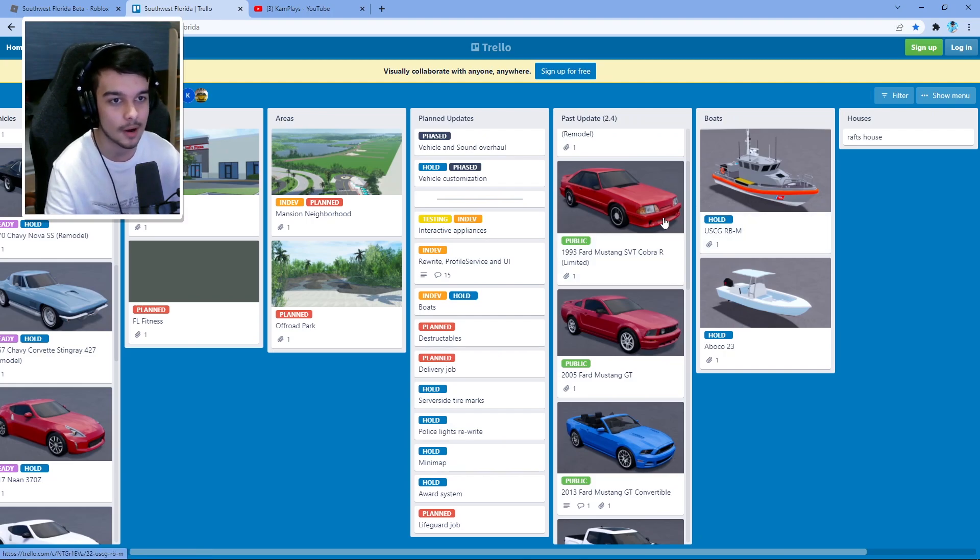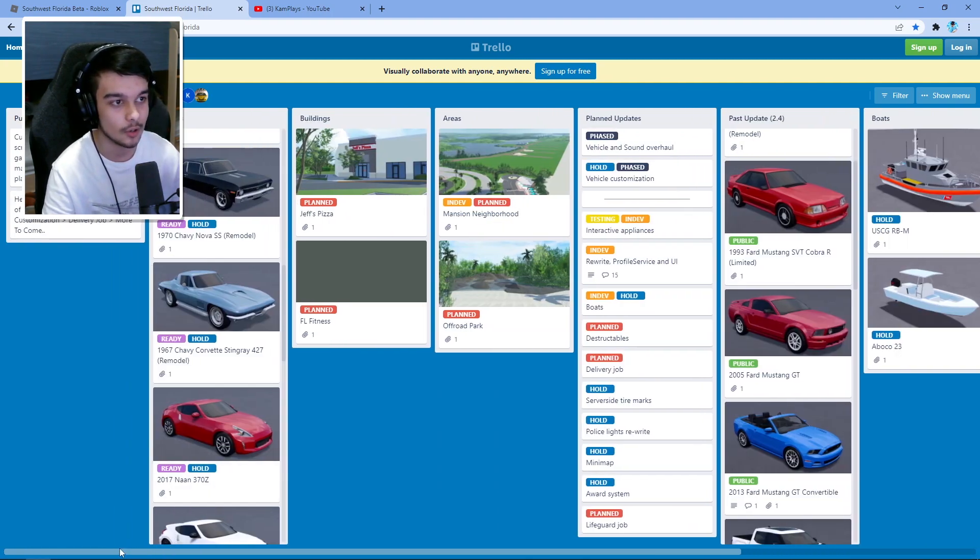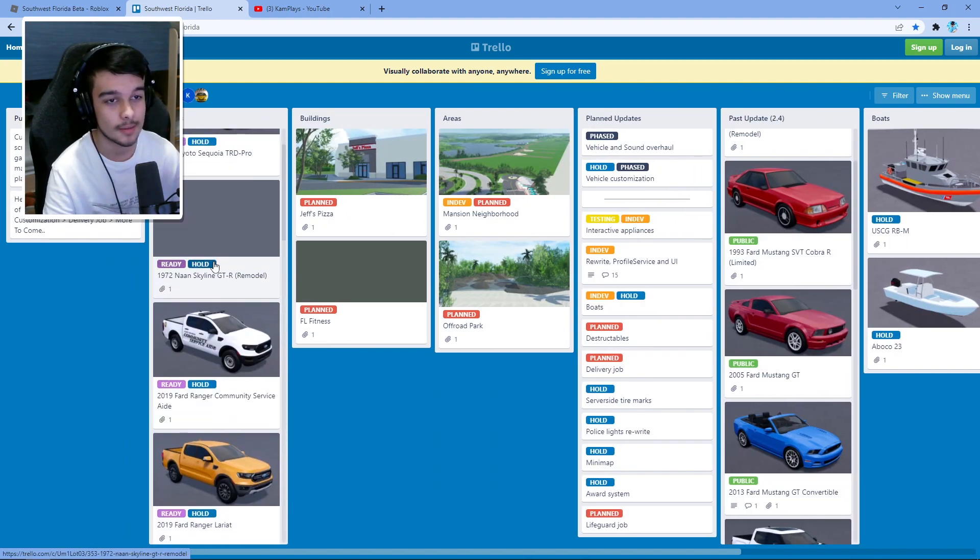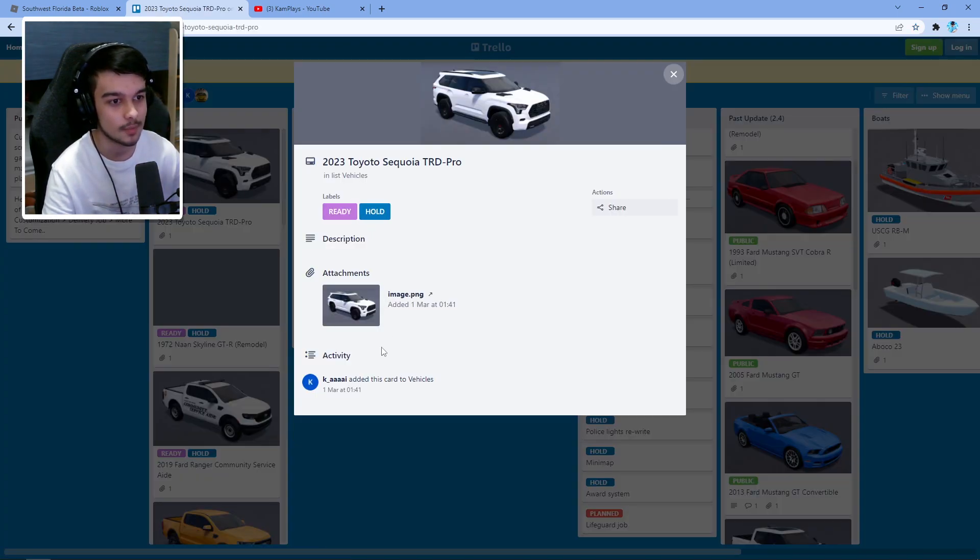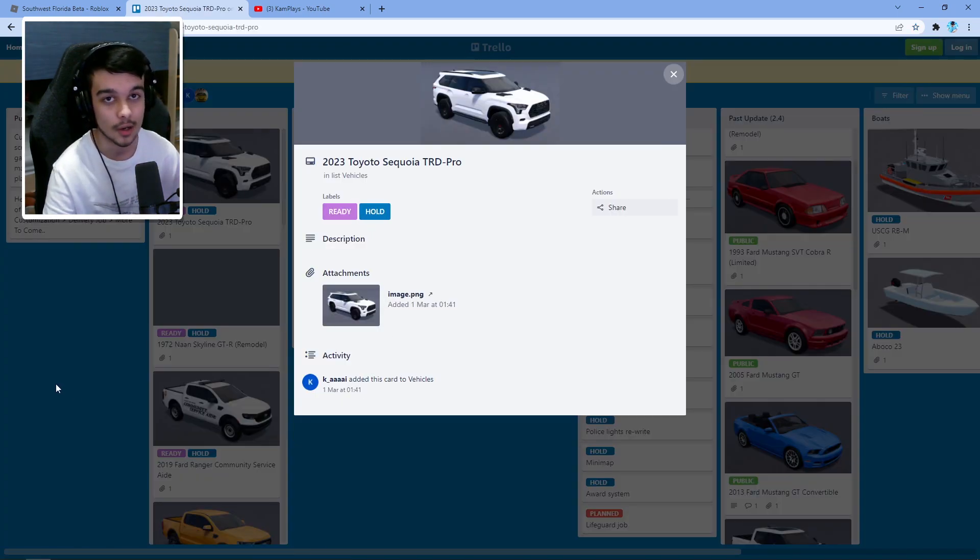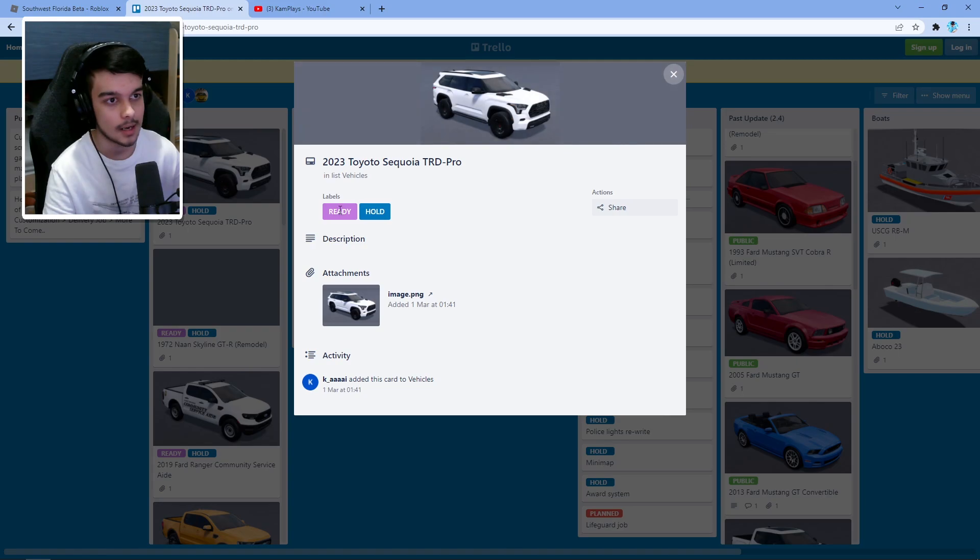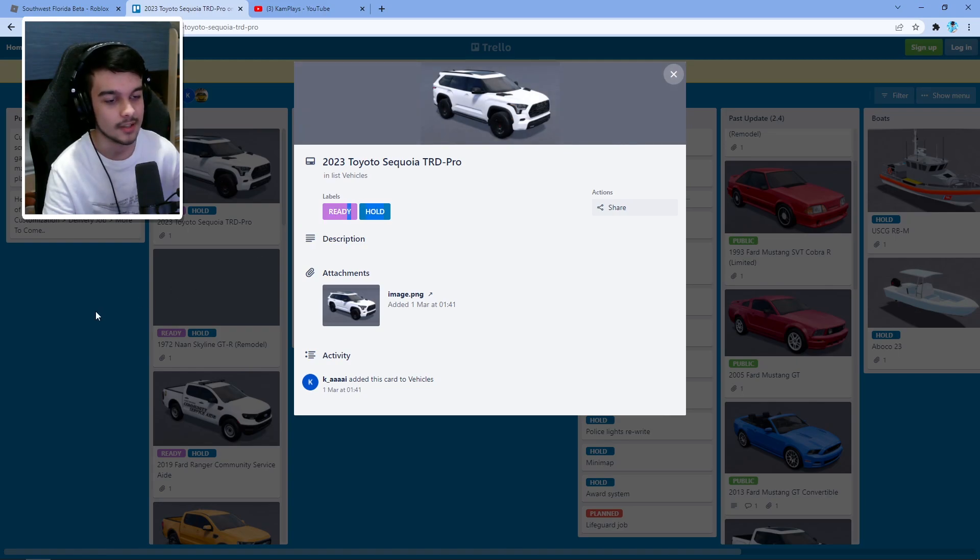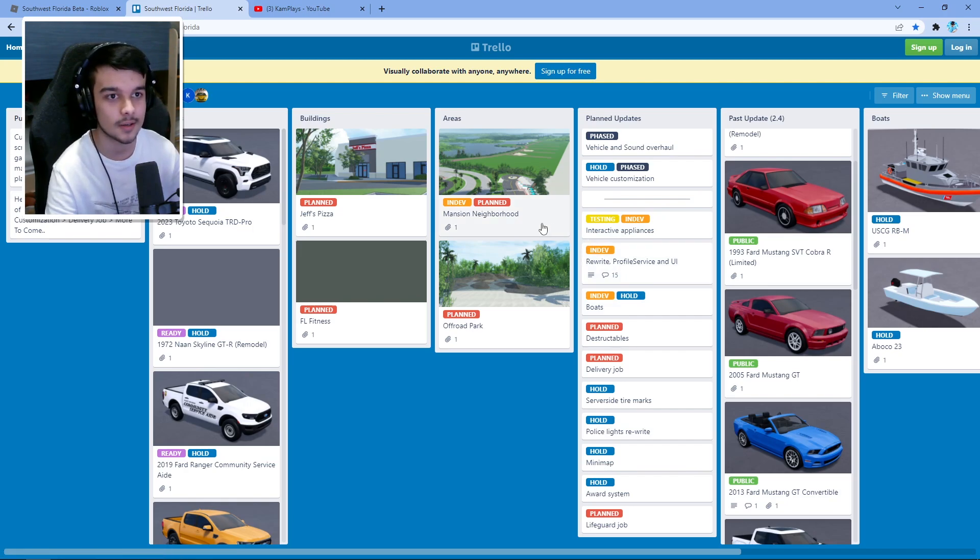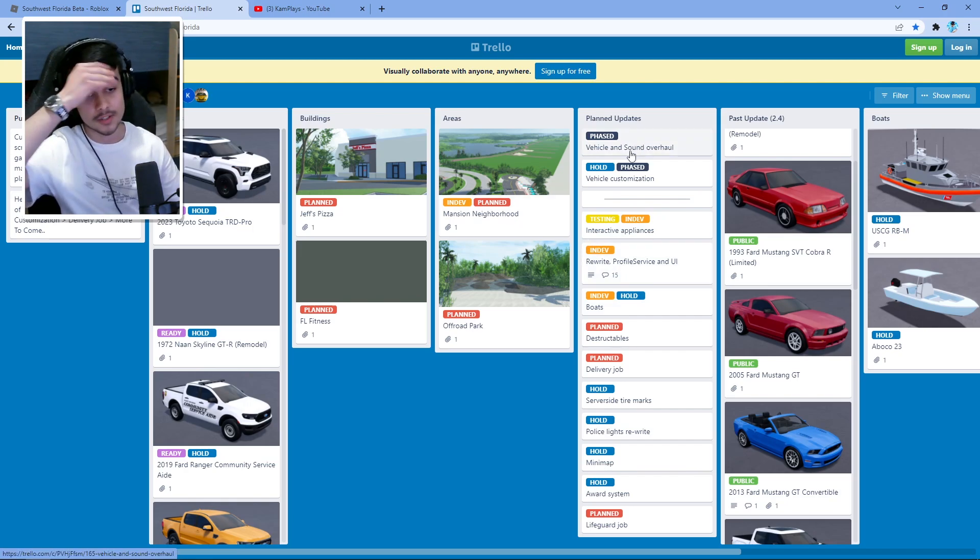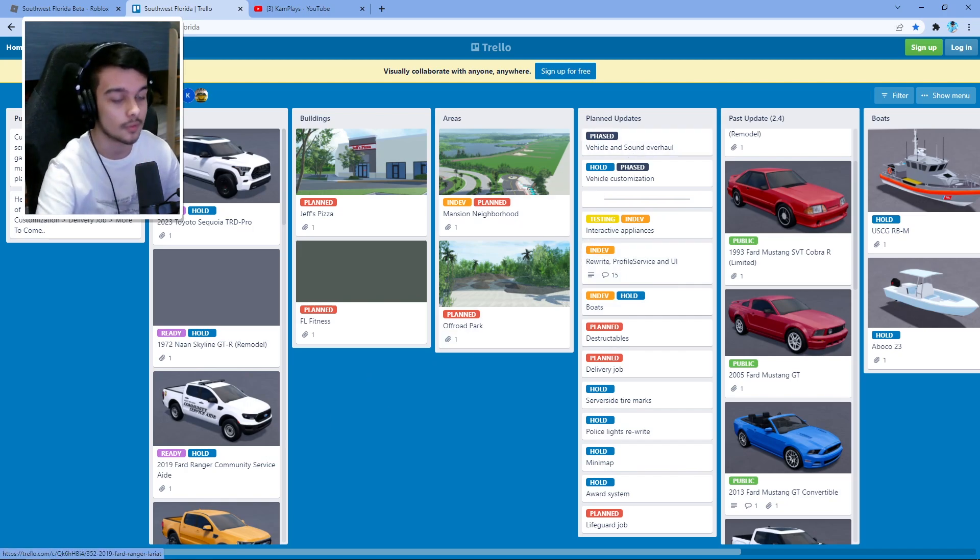But yeah, Trello is a really good place to look. They update it all the time, adding new cars. This was added the first of March, so a little over eight days ago they added this and they edit the ready status and stuff like every day. But yeah, you got things like testing, in dev, hold, things like that. So yeah, it's a good place to look if you want to find out about the updates.